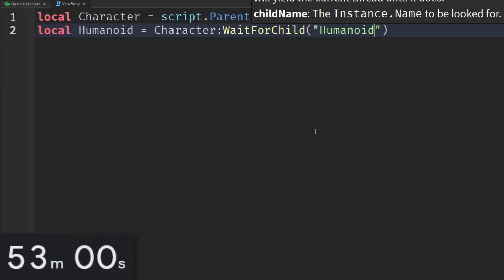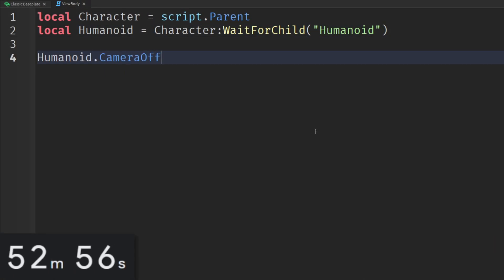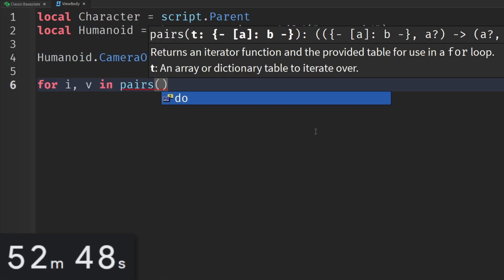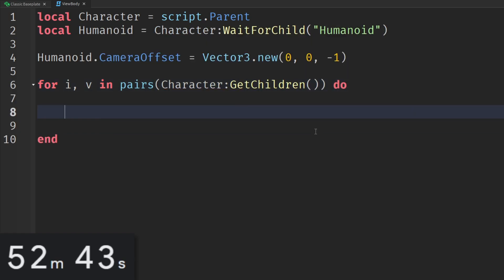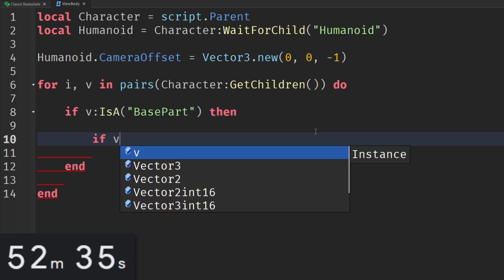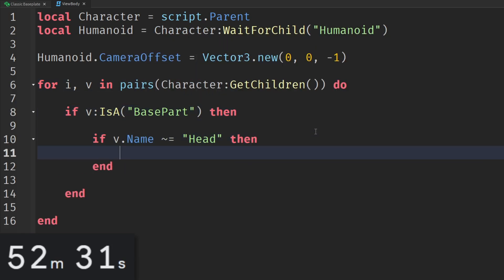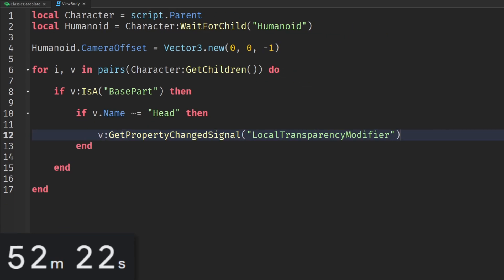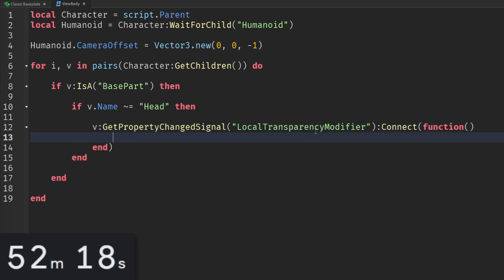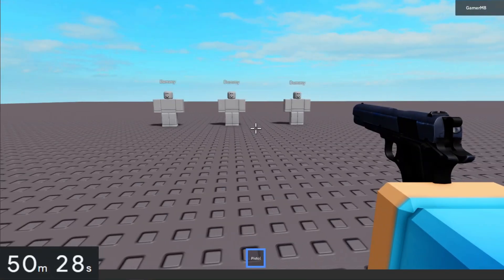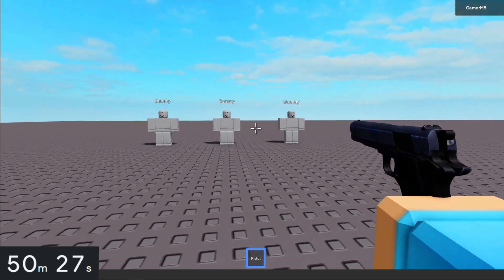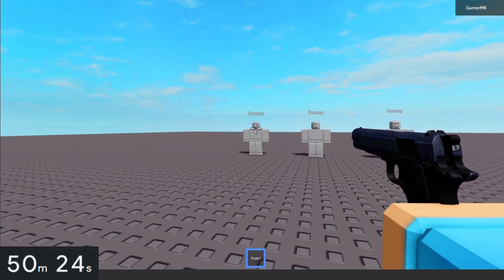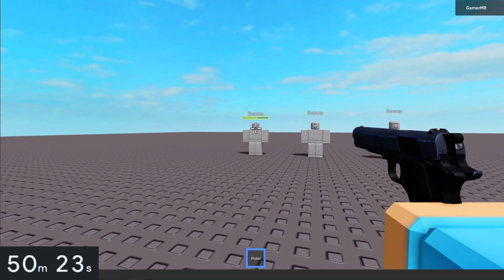Then I made a script so you can see the character in first person. And I did this by getting every single base part inside of the character and then changing the local transparency modifier to the base part's transparency, which should be zero, meaning that it's visible. So now we can see our arm holding the gun. And if we look down, then we can see the rest of the character.